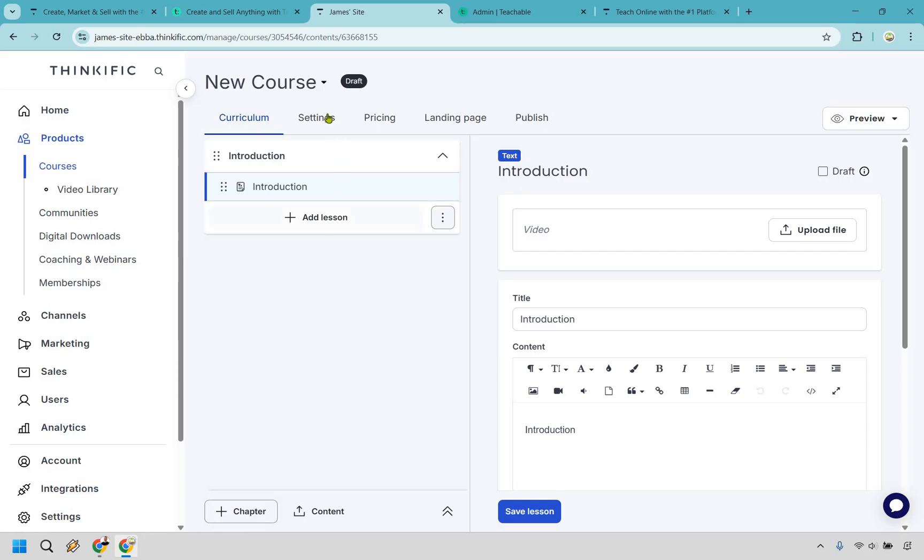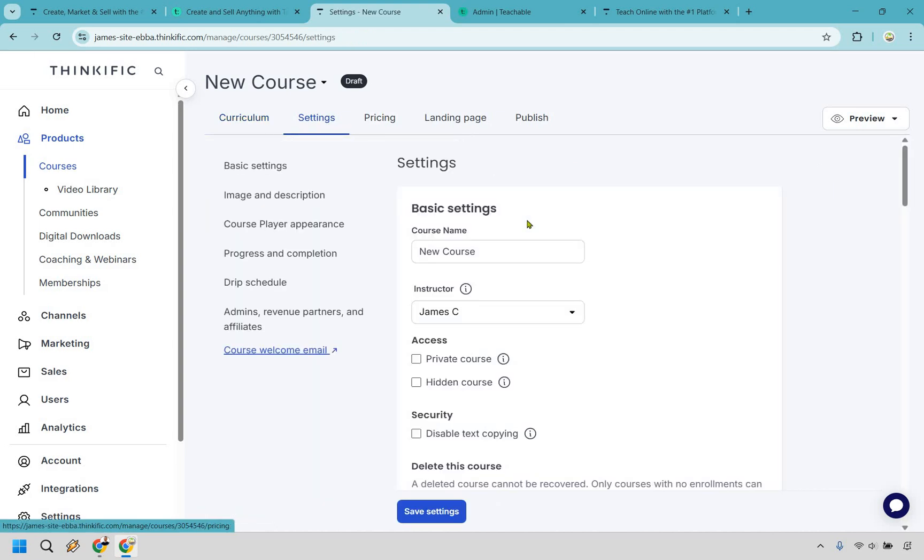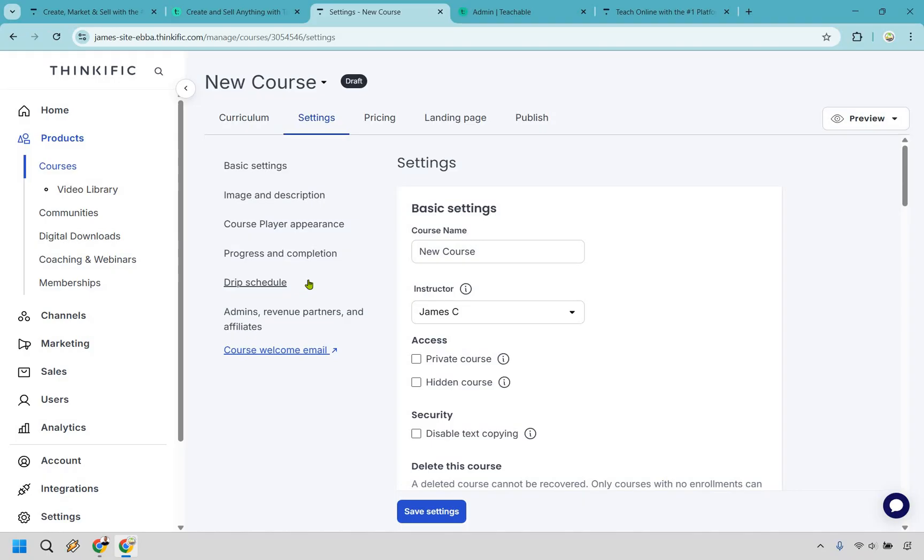We have the same thing when it comes to the other options like settings. This is going to be your course name, the ability to change around your image and description. Maybe you want your course player appearance to match your brand. You can do that. You can even drip schedule your content so if someone just arrives at your course the first introduction section will be open to them but maybe the next section is open in one day and then two days after that in three days. It's really up to you.